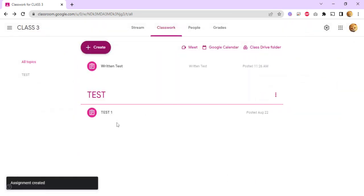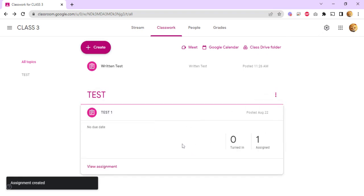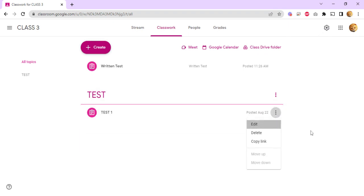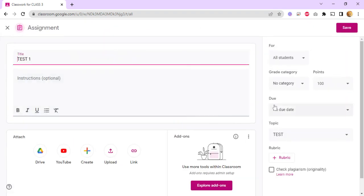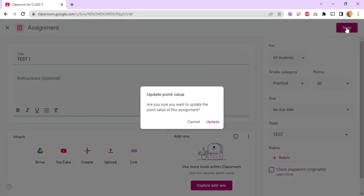You can also edit previously created assignments. Let's say this originally is 100 points but has no category. You can change it and add the new category, then click save. And you can update the point value and choose update.